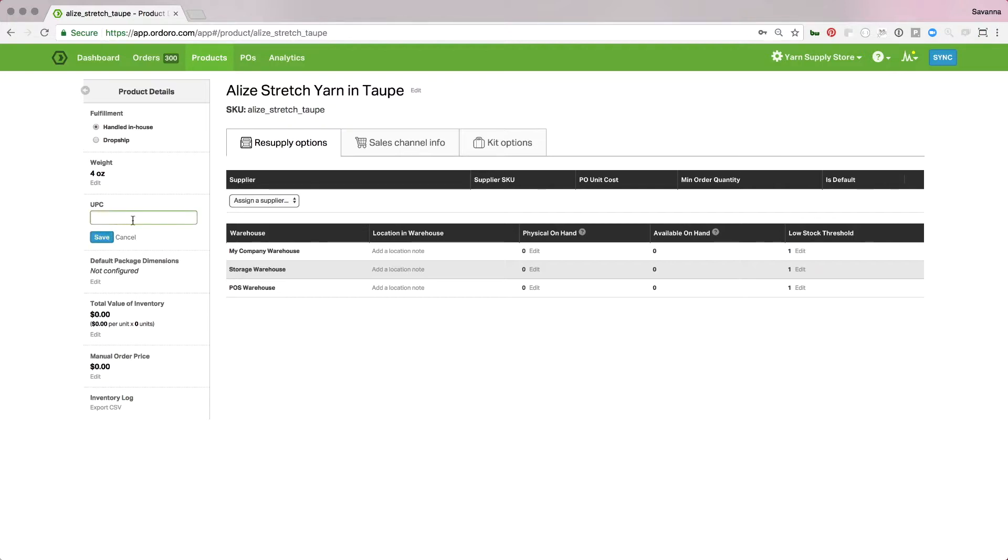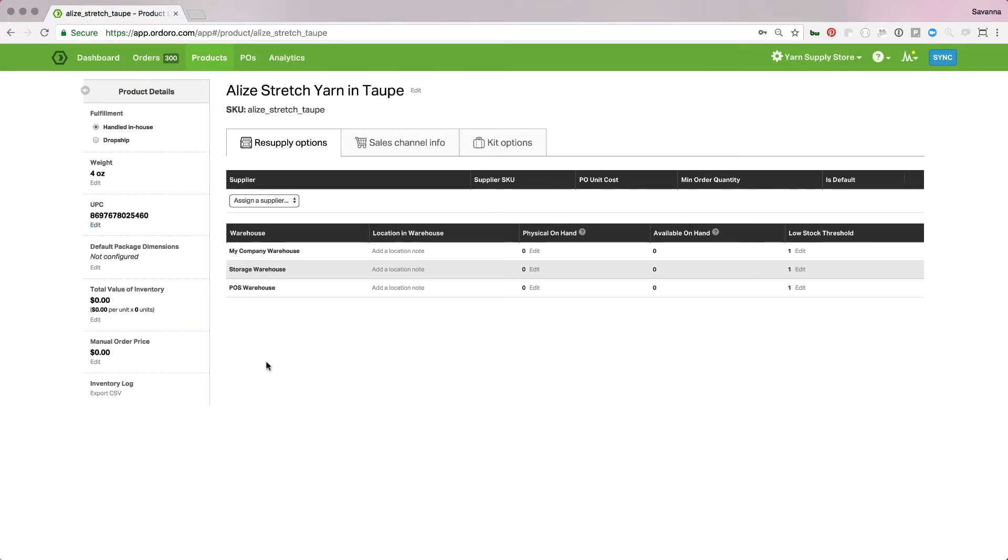So I'll click edit, focus my mouse on that field, pick up the item and my scanner and just scan the barcode. Hit save and that's all good for this product.